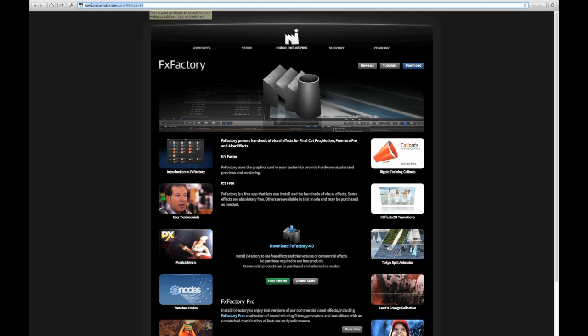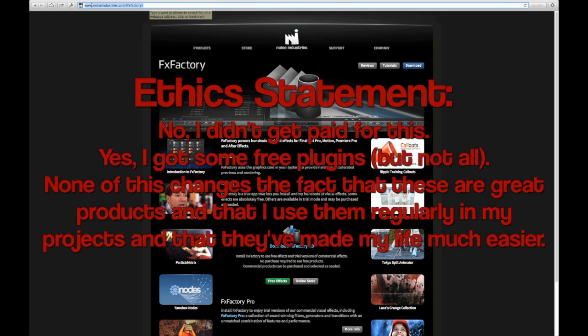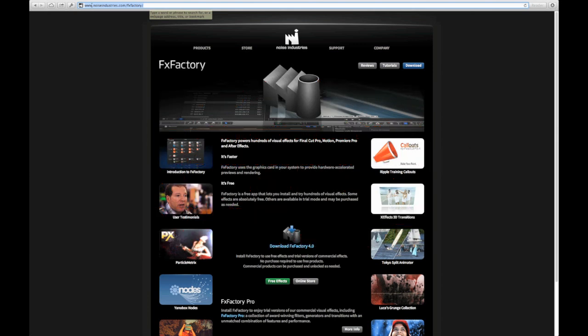A quick ethics statement: while I wasn't paid by Noise Industries to do this, I did receive a few plug-in packages that they licensed to me. However, basically anything I cover here I use on my personal and client projects, and I have absolutely no problem fully endorsing all of the plug-ins included. While there are a ton of high quality plug-in manufacturers out there, what I really like about FX Factory plug-ins is how diverse their packages are, the high quality, and the level of attention their products get. All of the ones I've used have exceeded my expectations and become regular parts of my workflow.